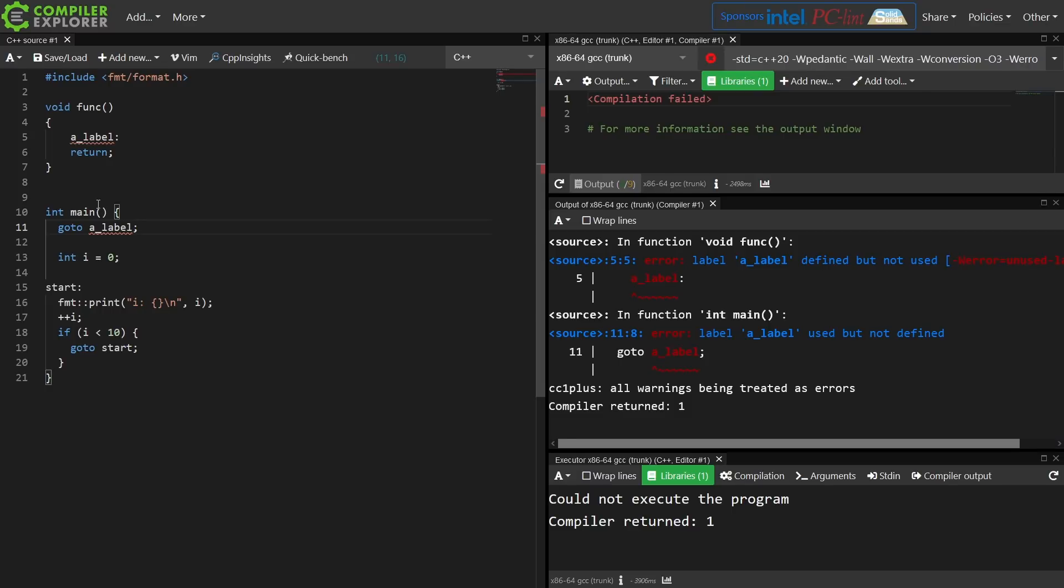So the common things where GoTo's could cause a problem, undefined behavior, unexpected behavior, they're just simply not allowed in C++.